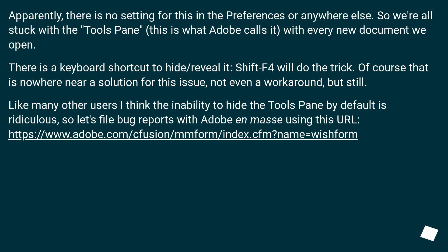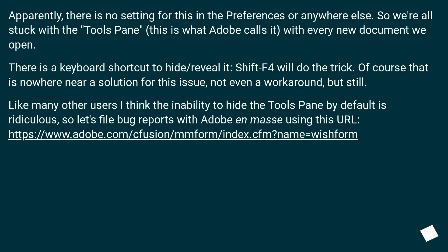Apparently, there is no setting for this in the preferences or anywhere else, so we're all stuck with the tools pane — this is what Adobe calls it — with every new document we open. There is a keyboard shortcut to hide or reveal it: Shift+F4 will do the trick. Of course, that is nowhere near a solution for this issue, not even a workaround, but still.